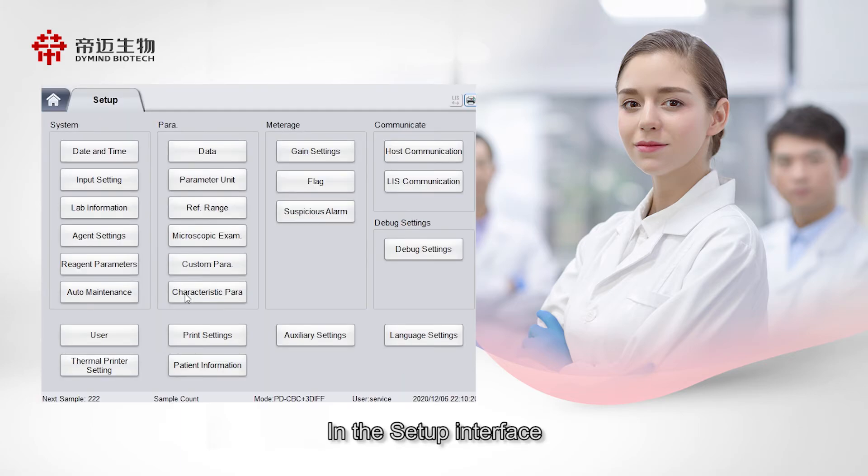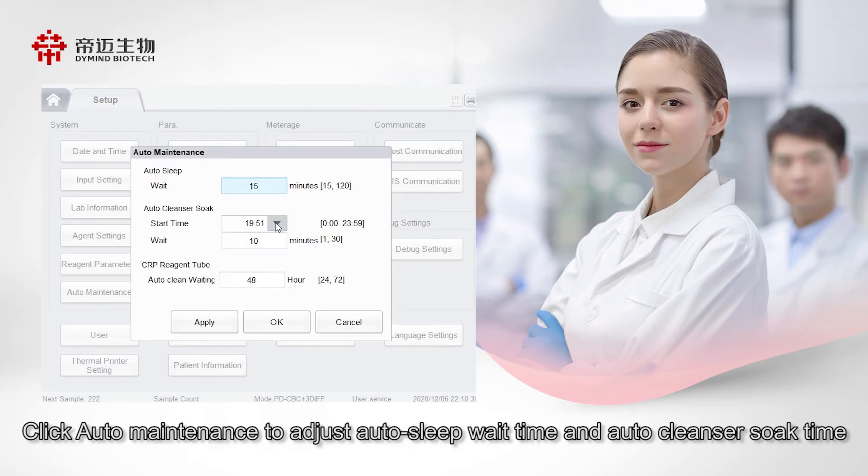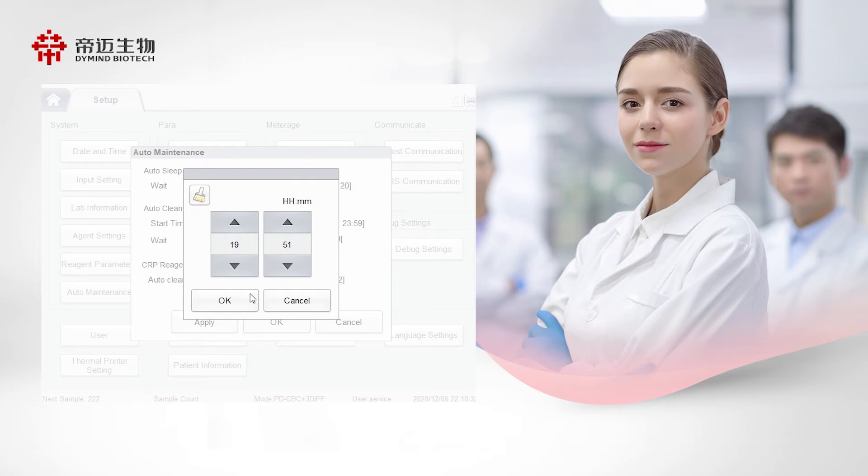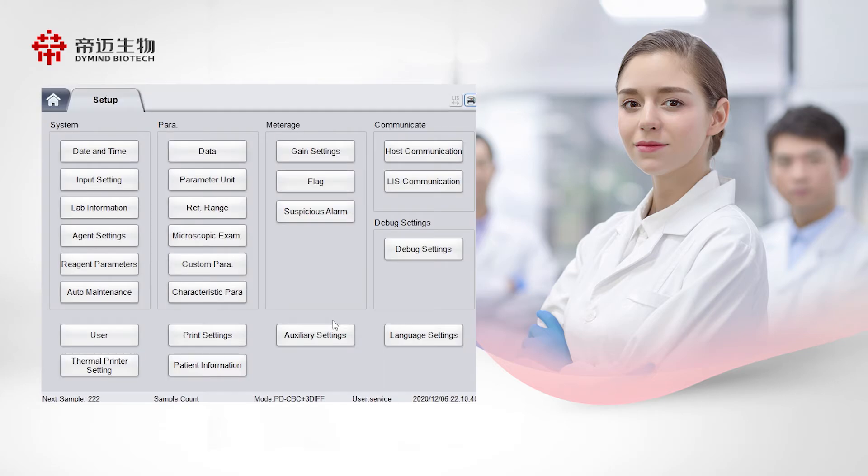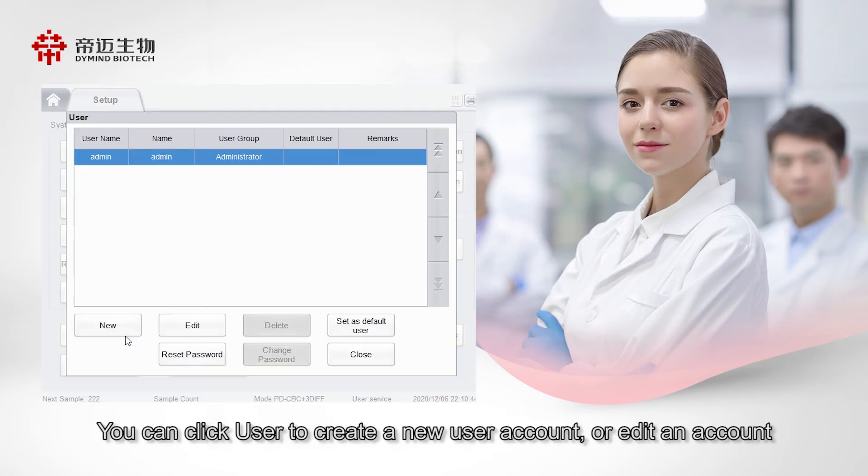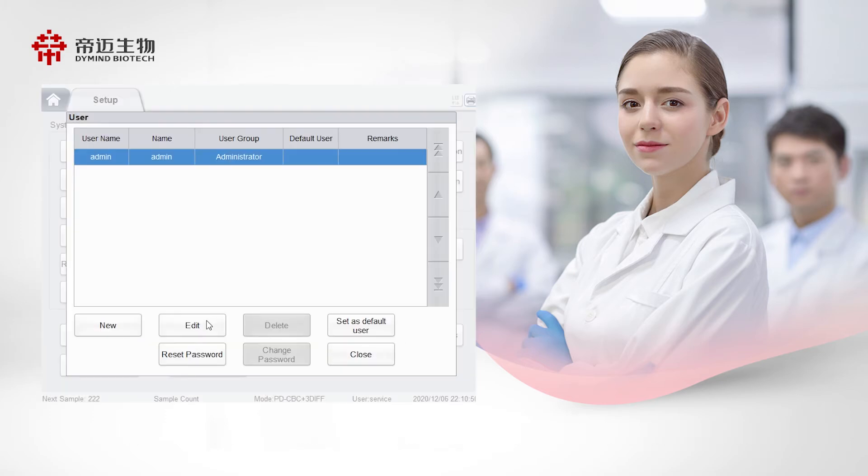In the setup interface, click Auto Maintenance to adjust Auto Sleep Wait Time and Auto Cleanser Soap Time. You can click User to create a new user account or edit an account.